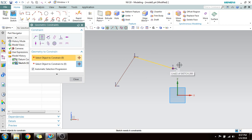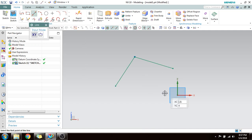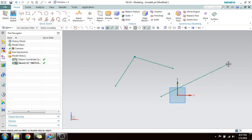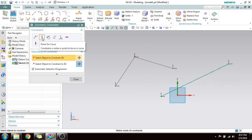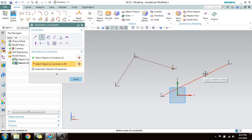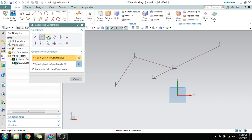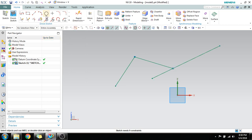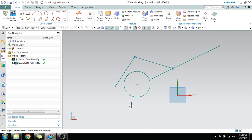The next is Point on Curve. Suppose you want a point to lie on another line — you use this command. Press C, select Point on Curve, select the point and the line, and you can see that it is done. It is as simple as that.